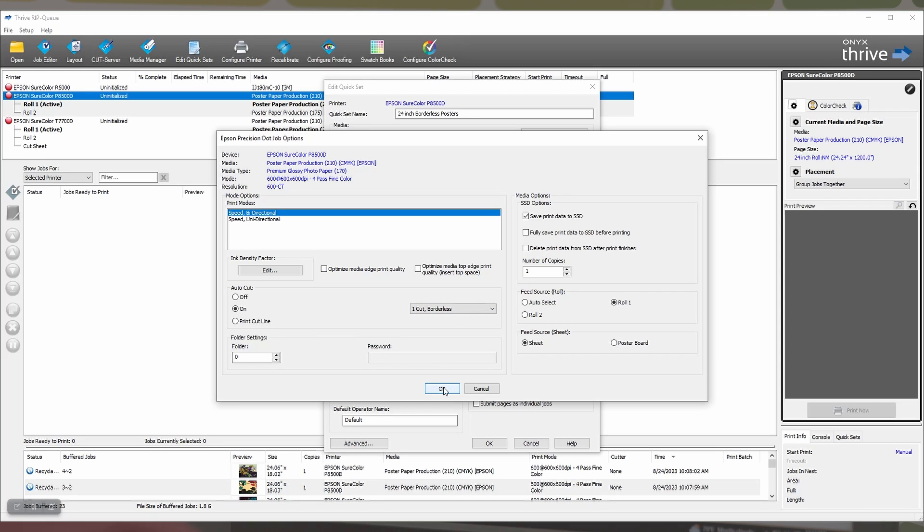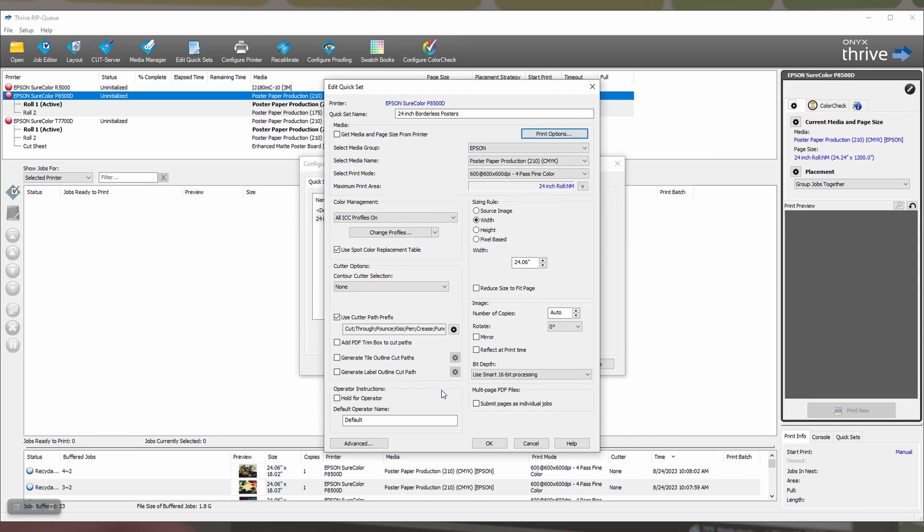This OneCut Borderless setting is the key to the best and most efficient way to print borderless posters. With SingleCut, you are printing posters right up against each other and cutting them once down the middle between them. This is what eliminates the wasted media and wasted time between prints. From there select OK, and then select OK again to save and close the quick set.